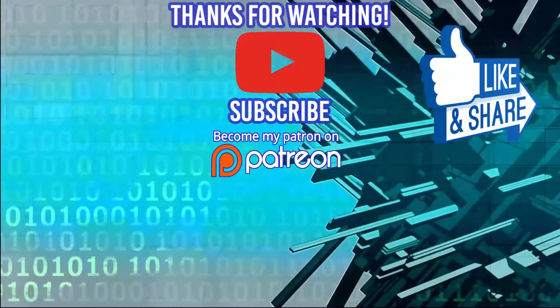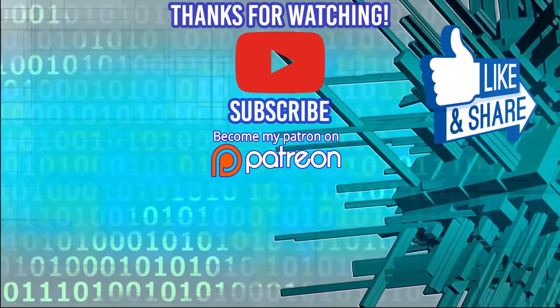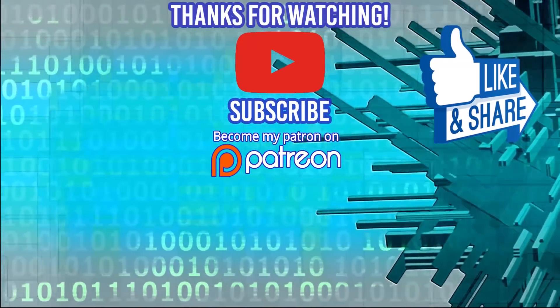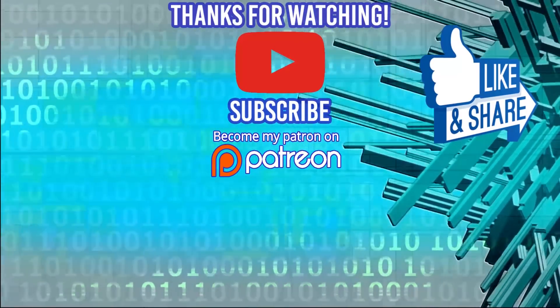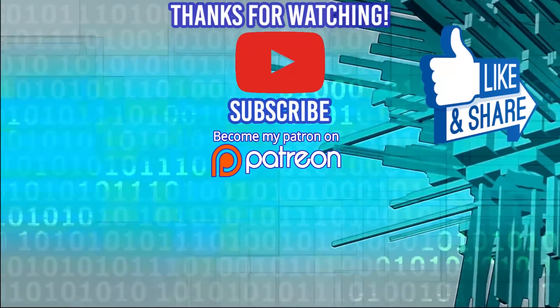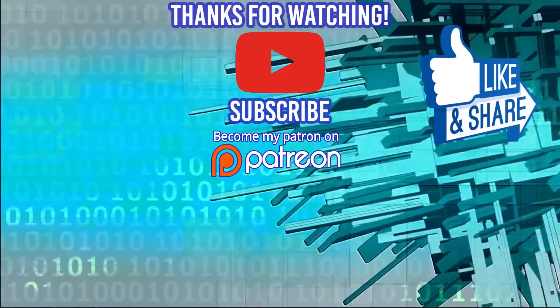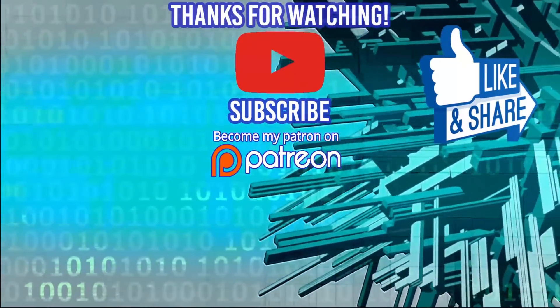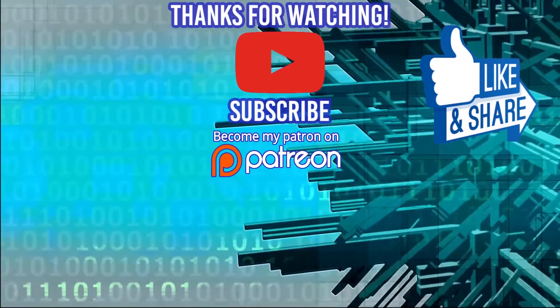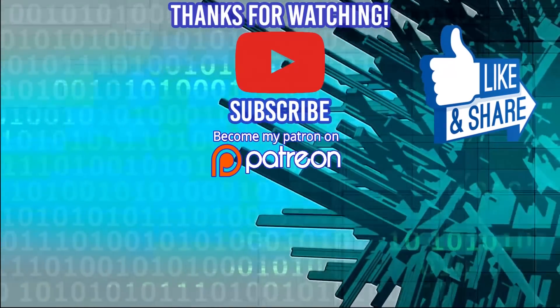Quick shoutout to deviceplus.com. If you're interested in the latest IOTs, hacks, do-it-yourself projects revolving around Arduino and Raspberry Pi, they have some great how-to guides. I highly encourage you to check them out, and thanks for watching.